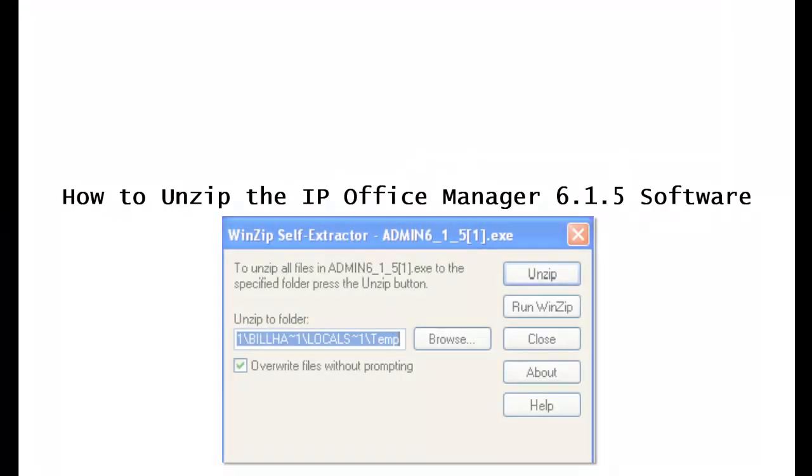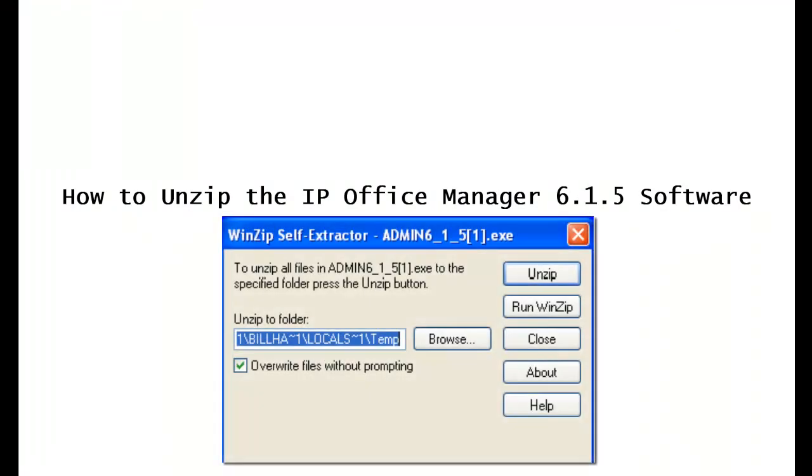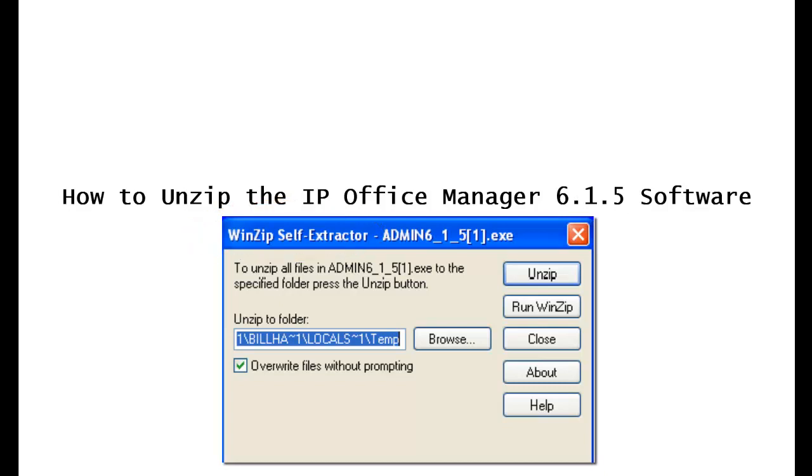Finally, you'll see a popup that looks like this, the WinZip self extractor. When you see this, click on the browse button.